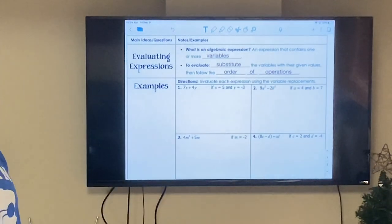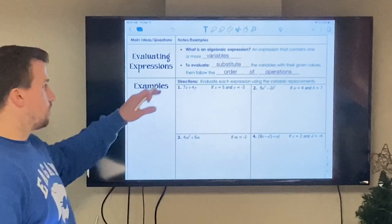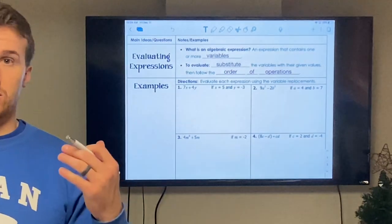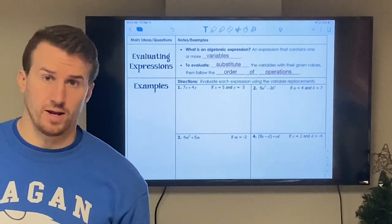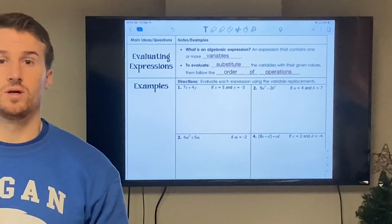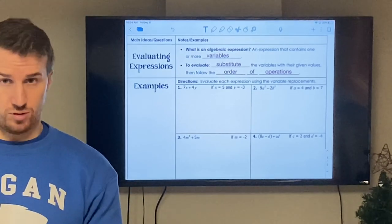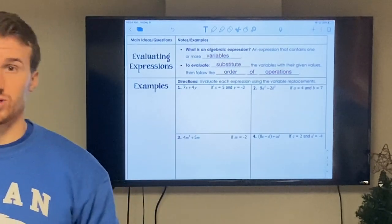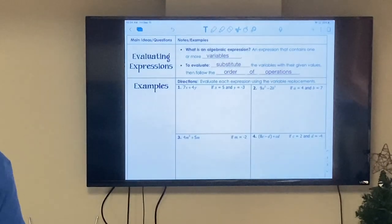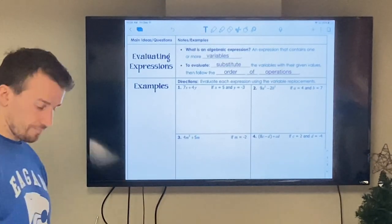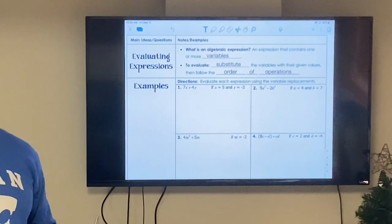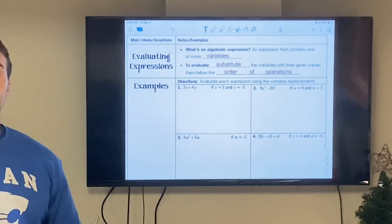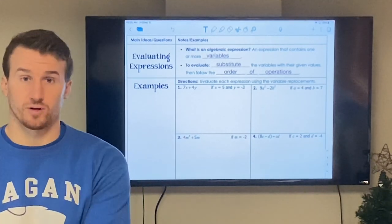To evaluate expressions, we're going to substitute the variable with its given value. For example, if they say five times A and someone says A equals two, I'm going to replace the A with a two — that's the substitution. Five times two, then evaluate using order of operations, which gives me 10. We substitute the variable with its actual given value and then follow order of operations. You can use a calculator to help you.